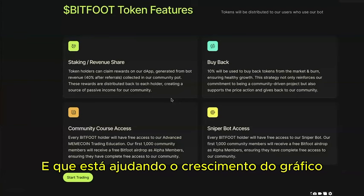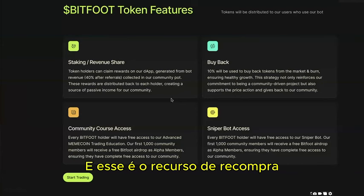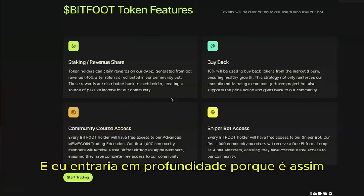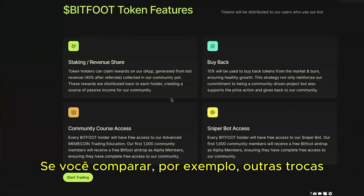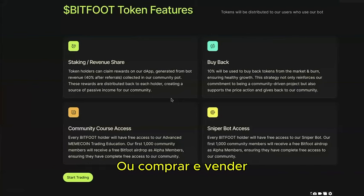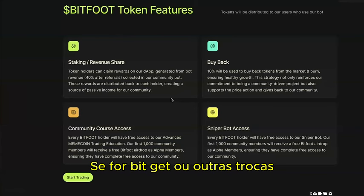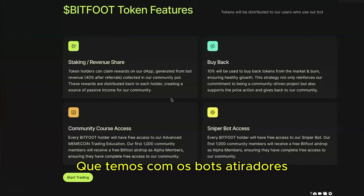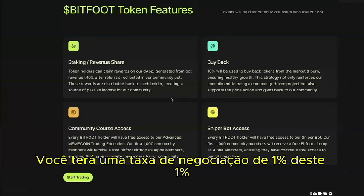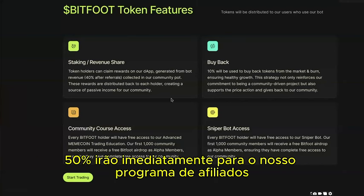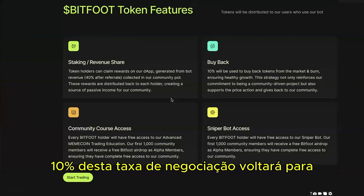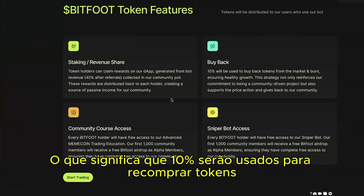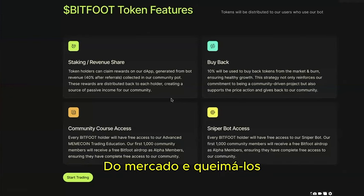The buyback feature is one of the most important elements. Similar to how exchanges charge a trading fee on every buy and sell, our sniper bot charges a 1% trading fee. Of that 1%, 50% goes directly to our affiliate program, and 10% goes to the buyback feature — used to buy back tokens from the market and burn them, ensuring healthy growth.